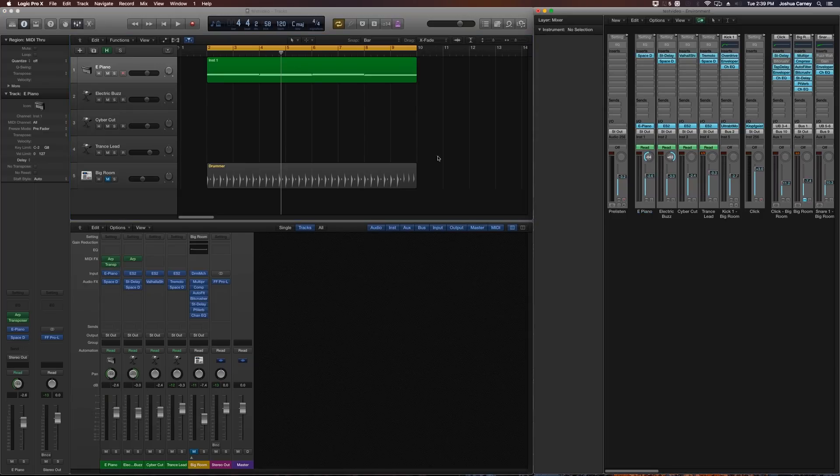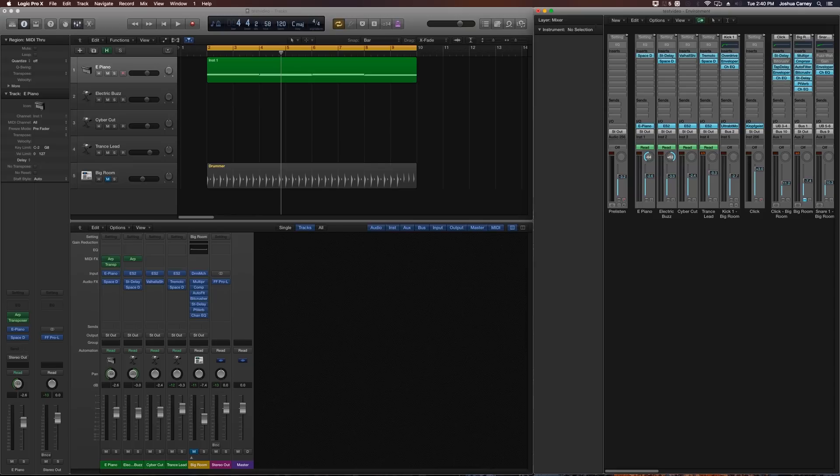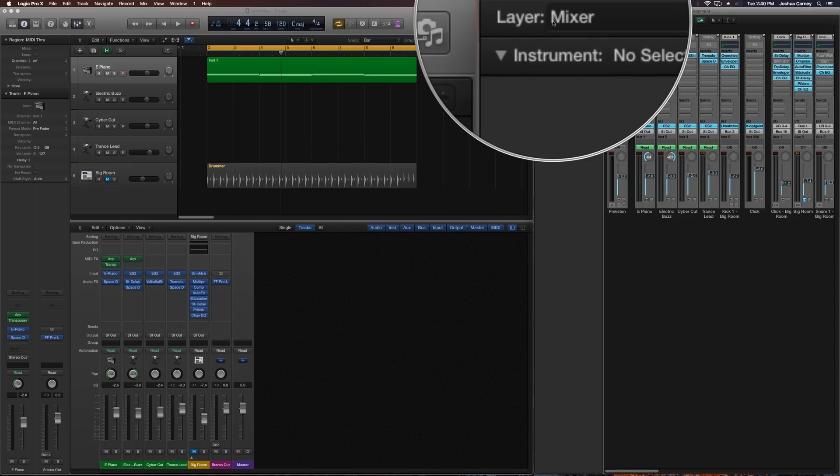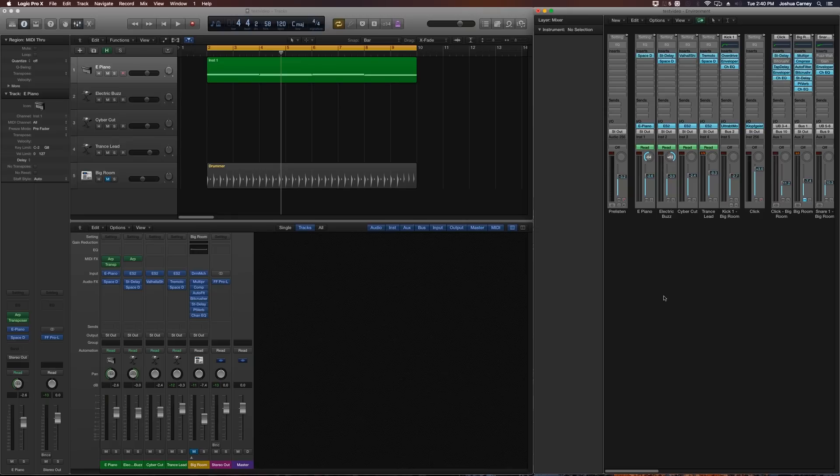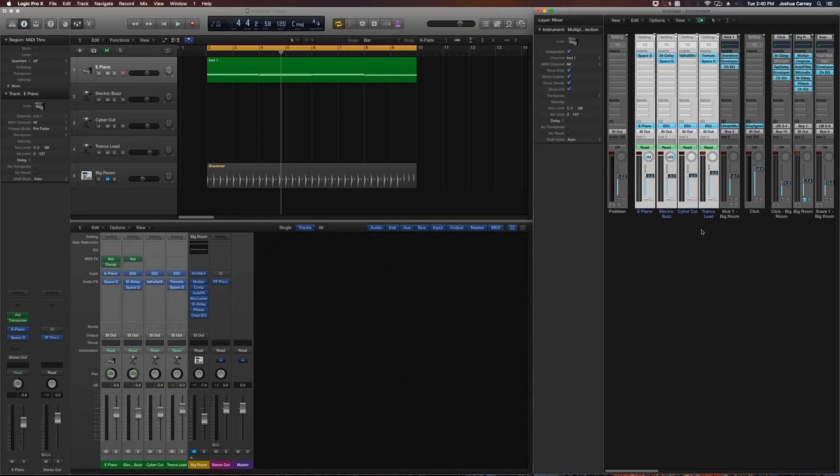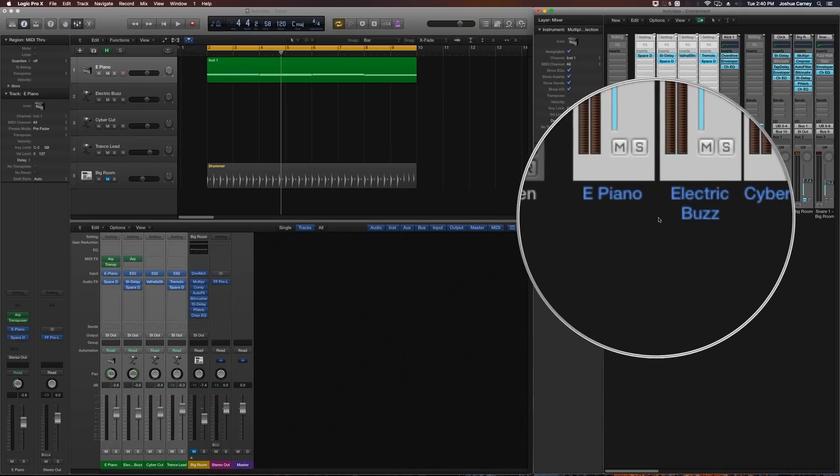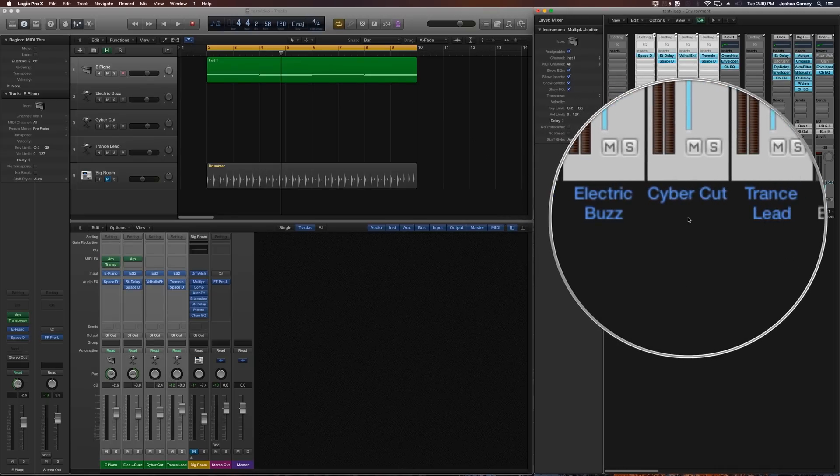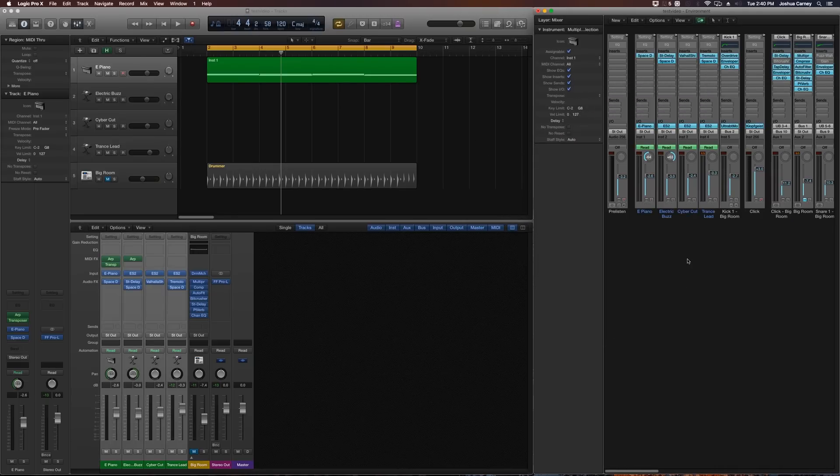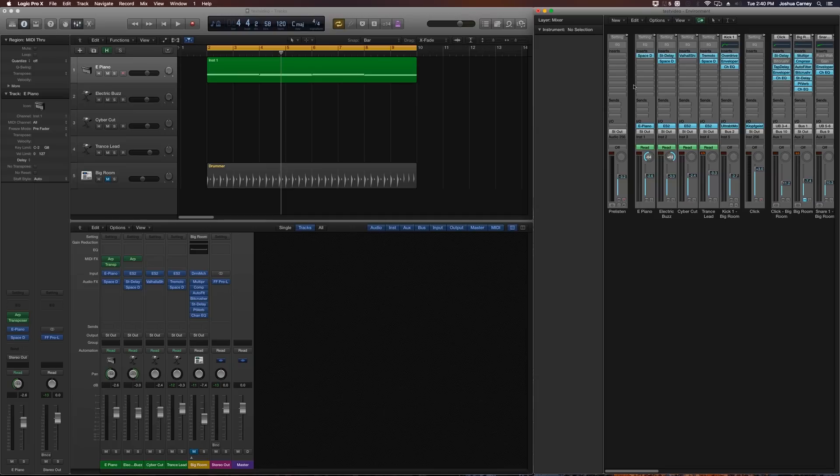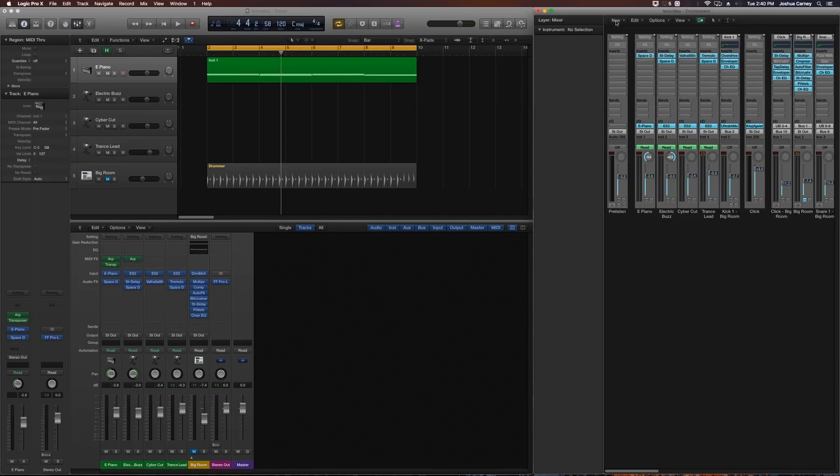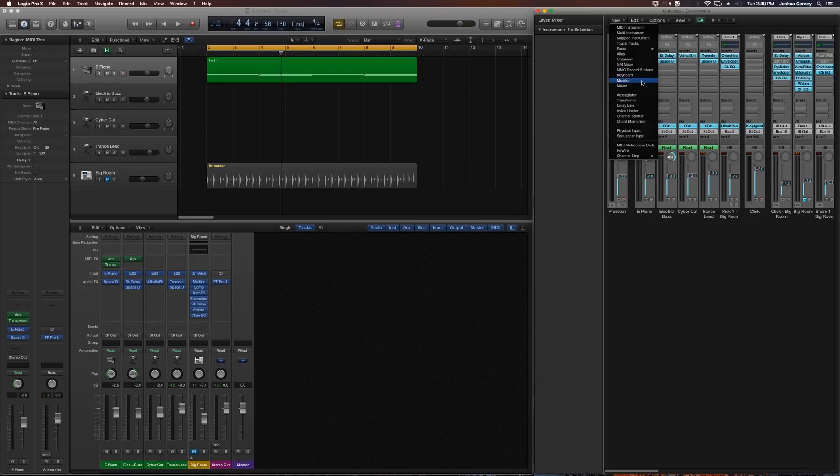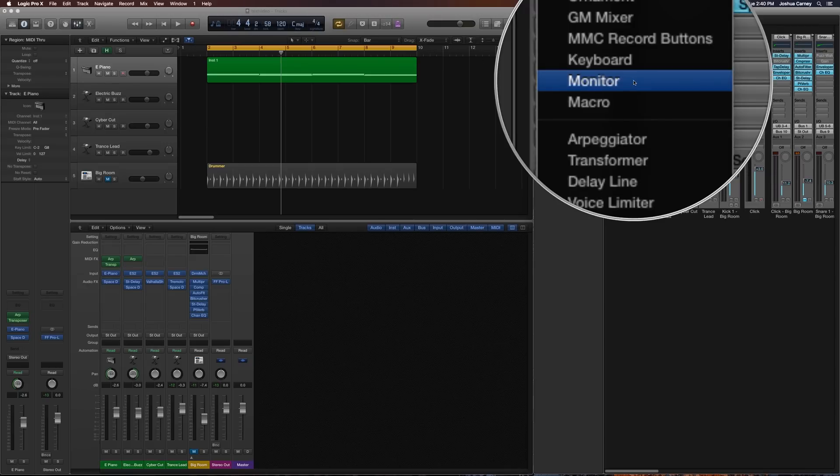And the next thing we're going to do is we're going to identify these four tracks in the MIDI environment. Now, the main view of the MIDI environment that usually pops up or the main layer that pops up is the mixer. So make sure that the layer is on the mixer layer and not anything else. Then we can find our four tracks in the MIDI environment's mixer, so our electric piano, electric buzz and so forth and so on. And we're going to create a MIDI object, an environment window object by clicking the new button up here.